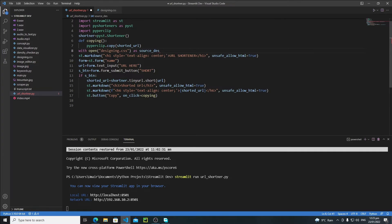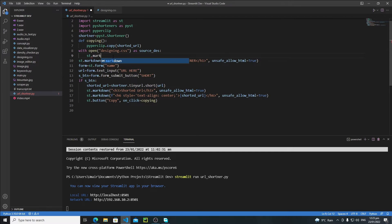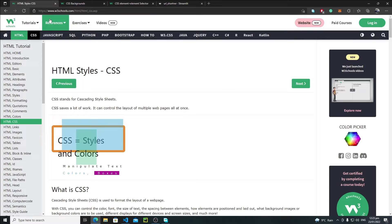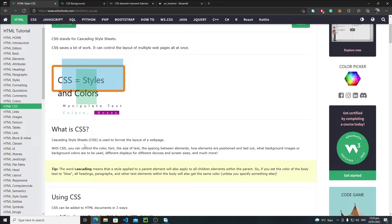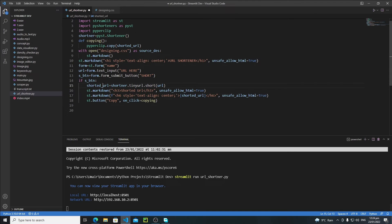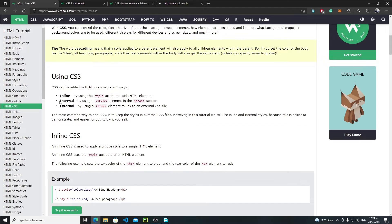Write code to open the 'designing.css' file and store it in a variable called 'source_design'. Then call 'st.markdown'. To embed a CSS file inside HTML, there are three methods: inline, internal, and external. Currently we're already using the inline feature with the 'style' keyword. In this tutorial we will use the internal method.